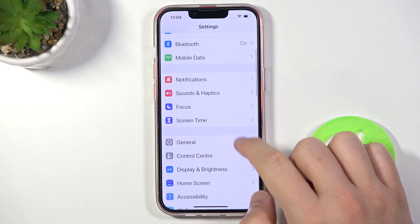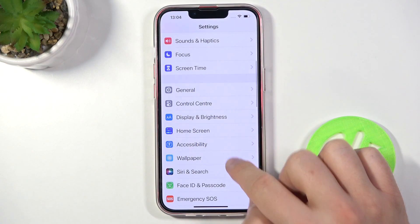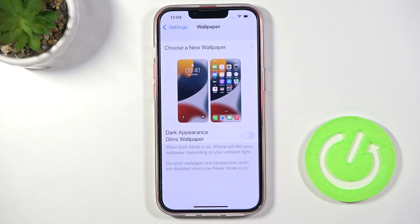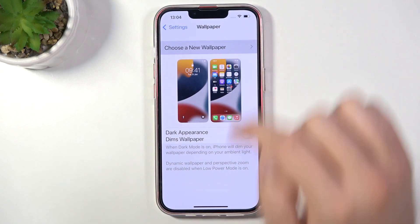Next, scroll down and go to Wallpaper, then click to choose a new wallpaper.